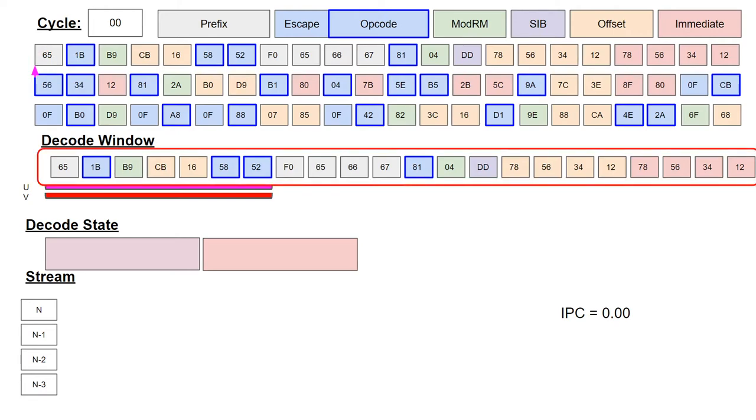The decode window is below the instruction byte stream. This window is the output of the prefetch buffer as seen by the first aligner. It's a sliding window which begins at the location marked by the decode program counter.